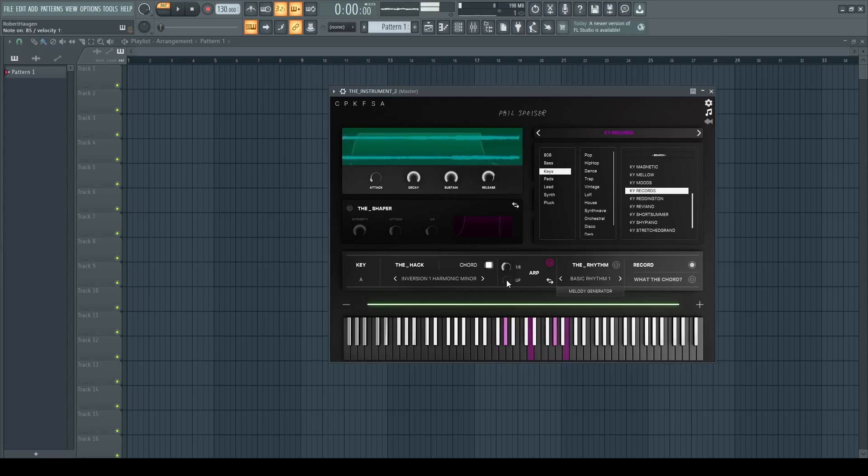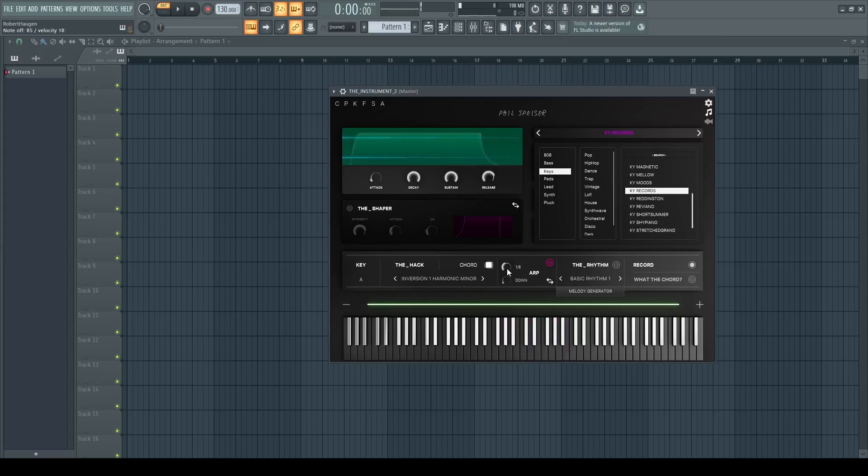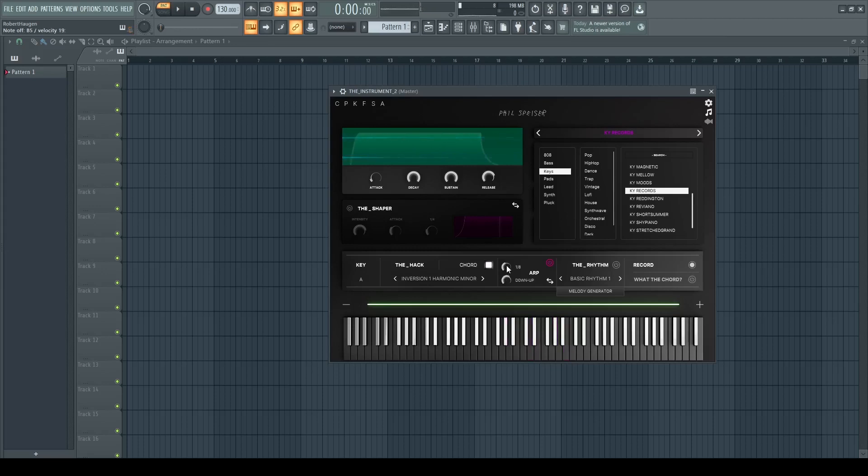You can also change if you want the arp to go up, down, up and down, and down and up. So it's a very versatile tool.